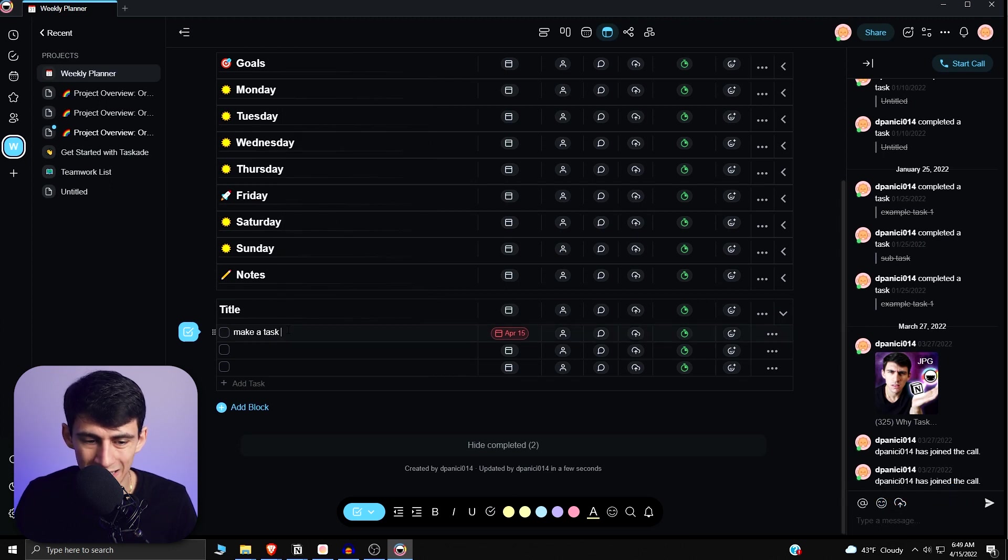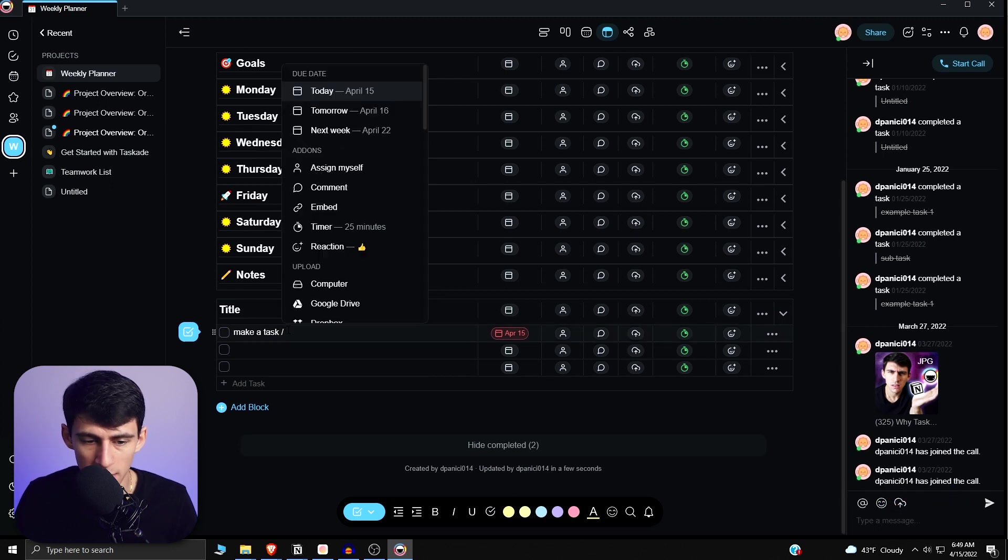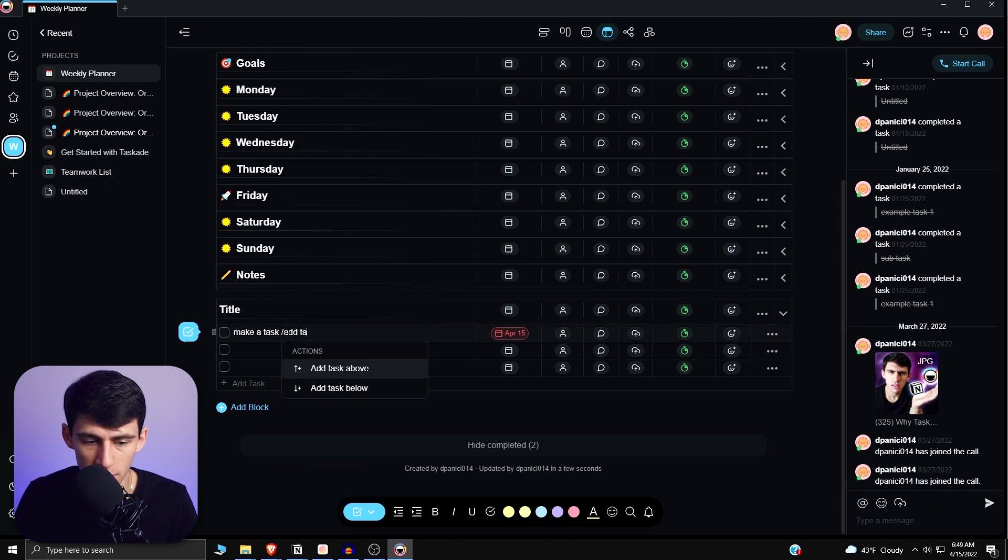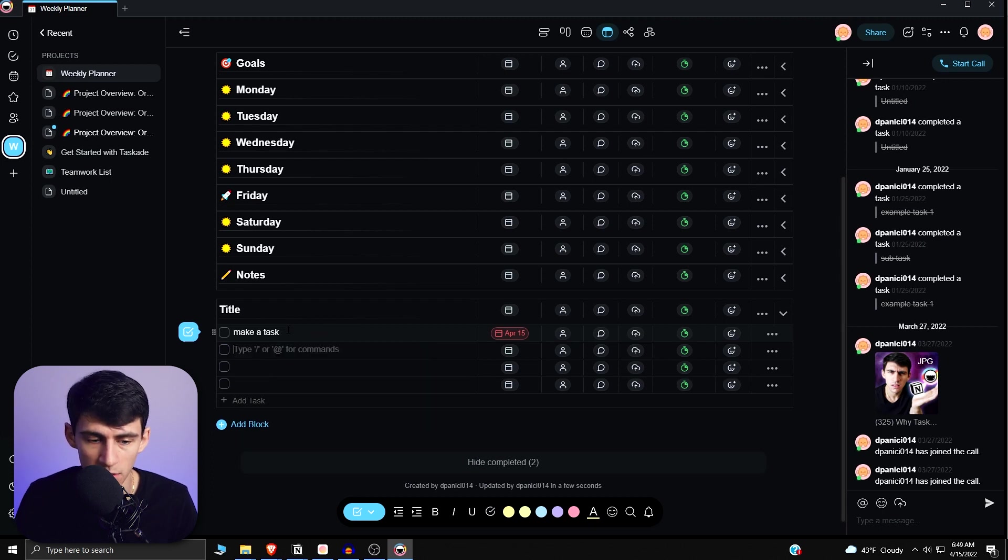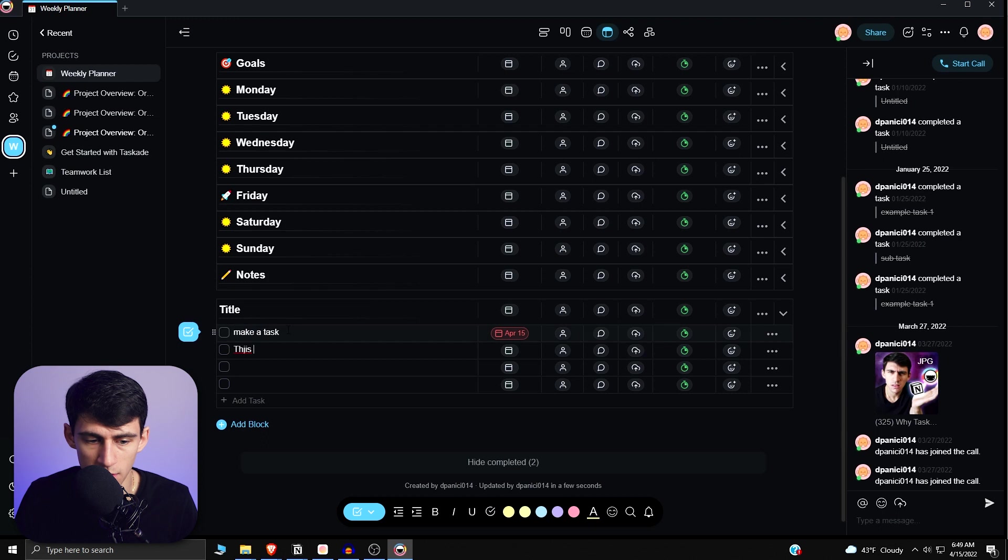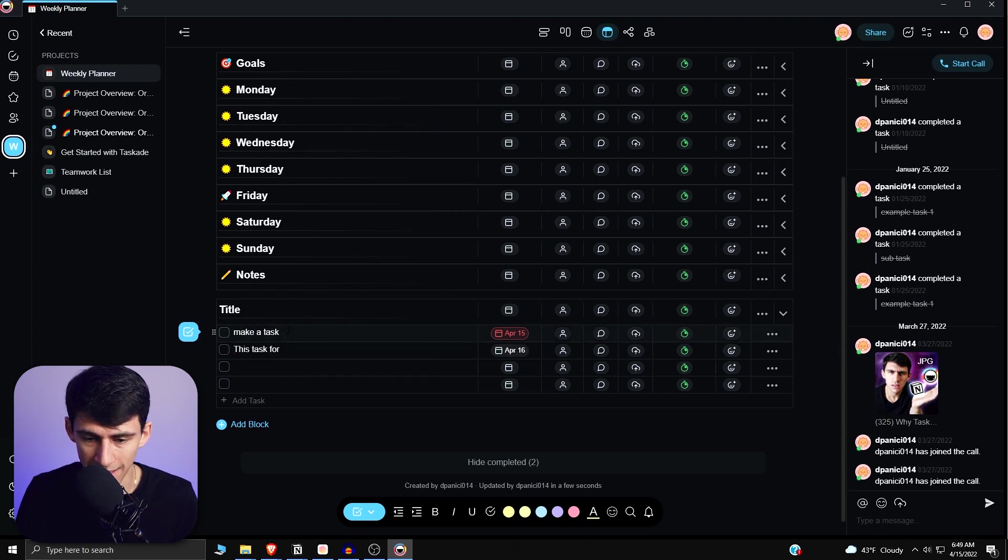And I can even do different markdown functionality like add a task below. So slash add task below, or you can just do add task and then press the arrow key on my keyboard and press enter, and then it would go and do that for me. This task for tomorrow, and then it adds the date on the to-do list.